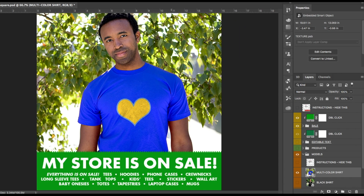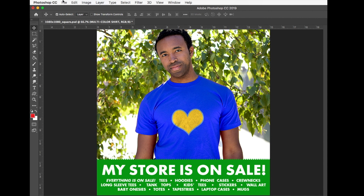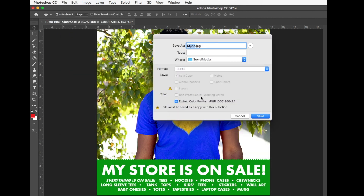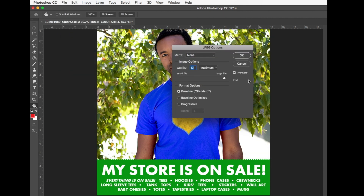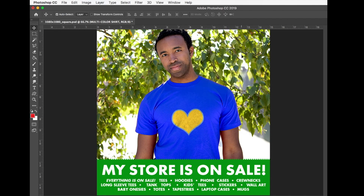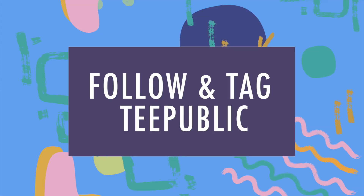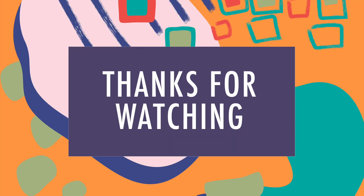As you can see, the image is now updated to show the model wearing a mockup of your design. From here, all you have to do is save the file as a JPEG and share it to your social media. Feel free to experiment with this and our other templates, and be sure to tag TeePublic when you post your ads on social media. Thanks for watching!